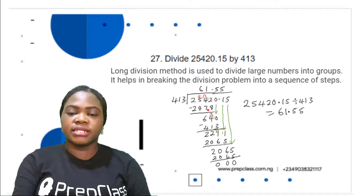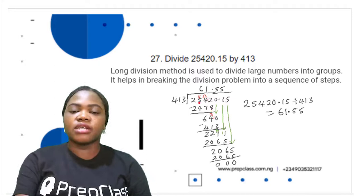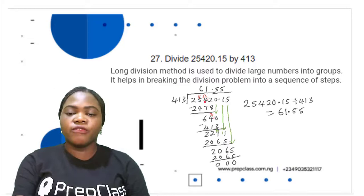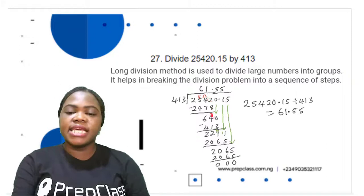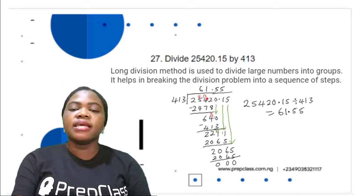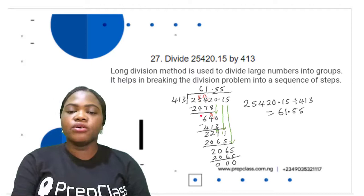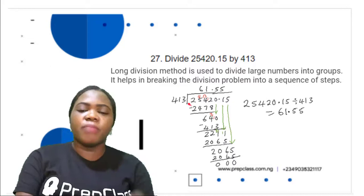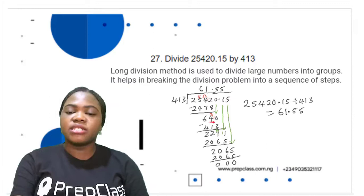6 times 413 is 2,478. Subtracting 2,478 from 2,542: 2 minus 8 is not possible, so we get 1 from the previous digit 5, which remains 4. This becomes 12; 12 minus 7 is 6. Wait — putting the 1 here makes it 13; 13 minus 7 is 6. 4 minus 4 is 0. 2 minus 2 is 0. The remainder is 64. 64 is not divisible by 413, so we bring down the next digit 0, giving us 640.